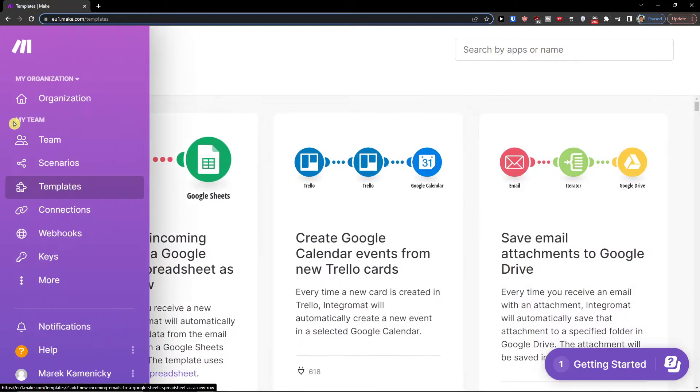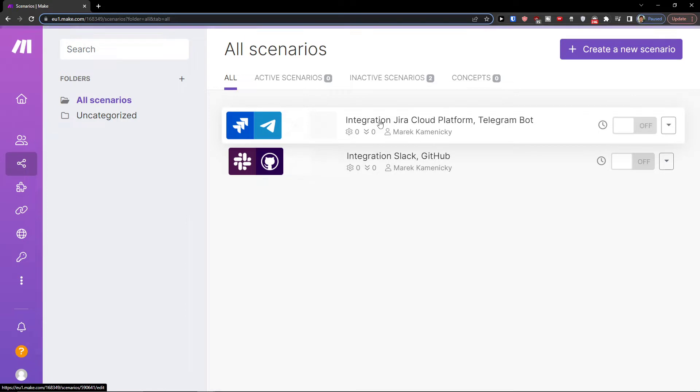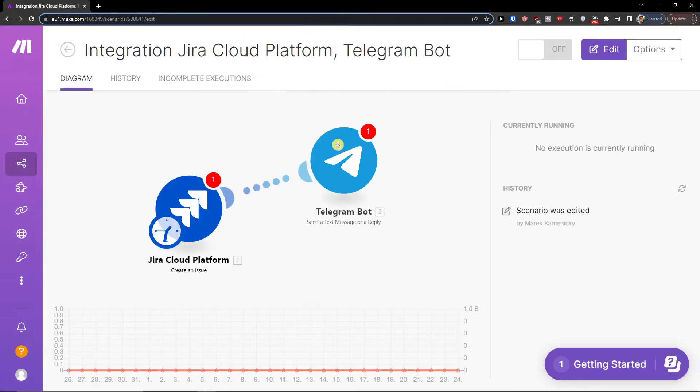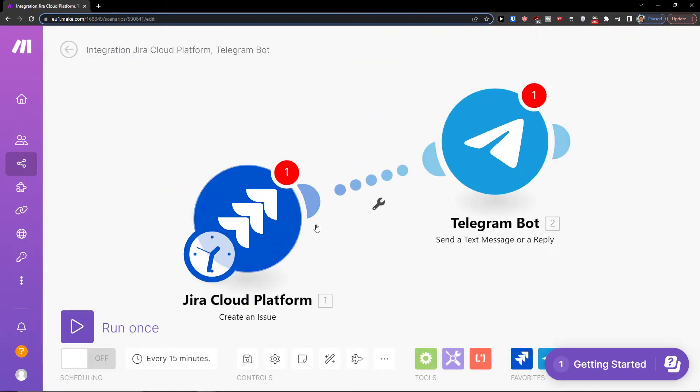So then what will happen is when you're going to finish it, you're going to be in scenarios and in scenarios it's going to look like this. You're going to have Telegram with Google Calendar here and